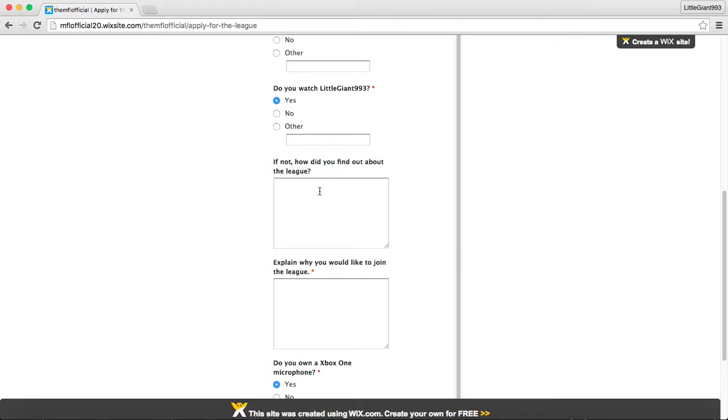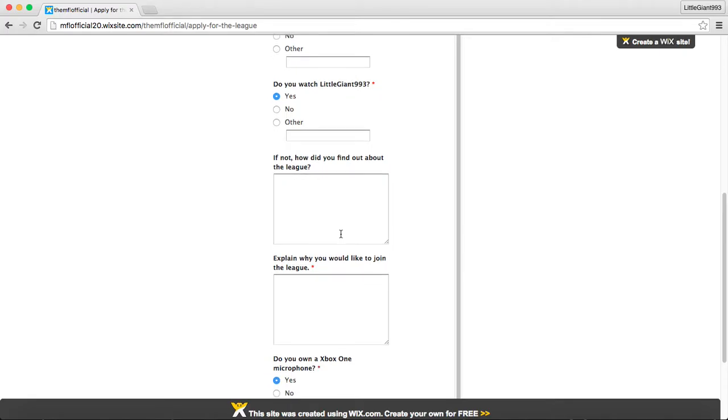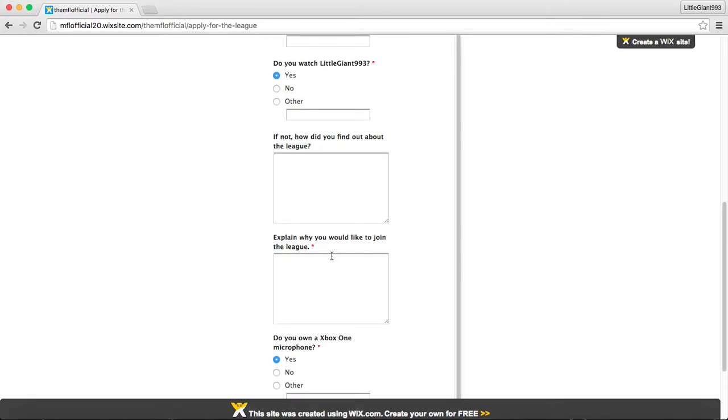Do you watch Loja on 993? And you can put yes or no. If not, how did you find out about the league? So, pretty much that's just saying, how did you find out about us? You could put no and put I found out from the official NFL website.